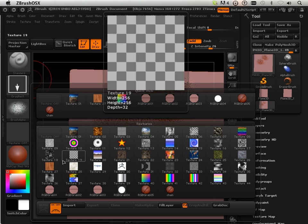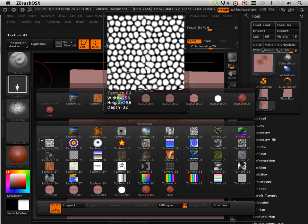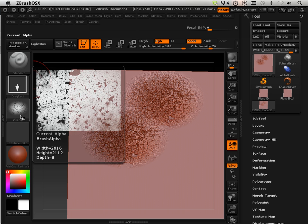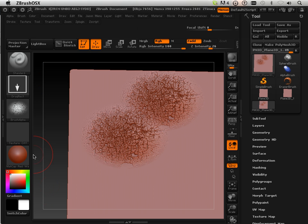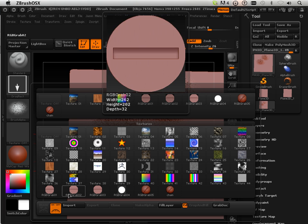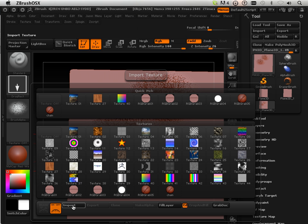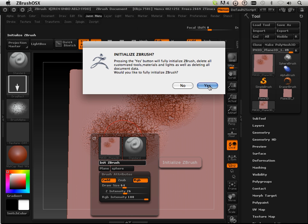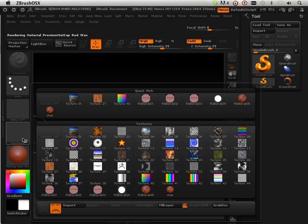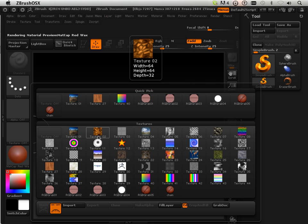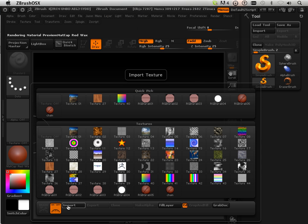So once in a while you're going to add to your texture library along with your alpha library. Now, to get it to pop in here correctly, what I want to do is just import that in. I can import it in several ways — one, I can just initialize ZBrush, though that might require an actual restart. So I'm just going to import it.